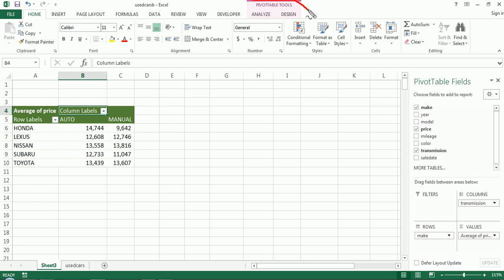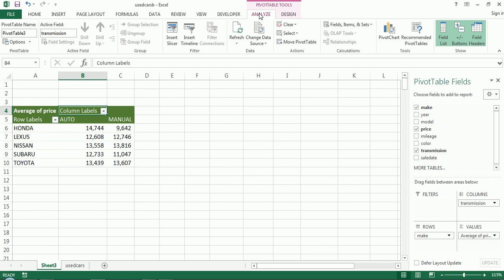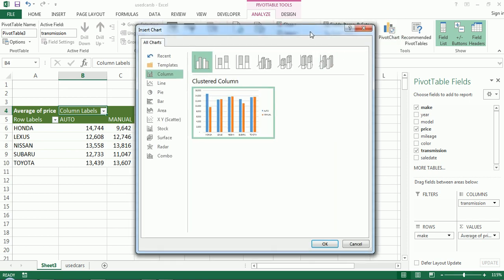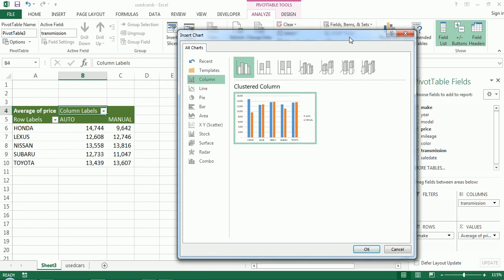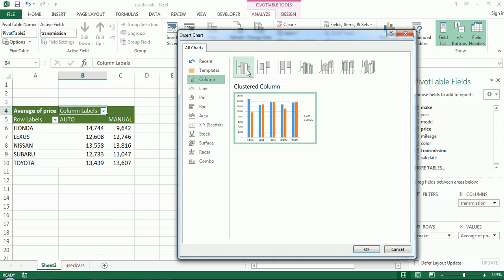So I click on the pivot tools, I go to analyze and then I see on the right here, I have pivot chart. So let's click there and it's almost like choosing a regular chart, creating a regular chart. I'm going to click, let's just pick a clustered column chart.